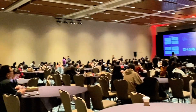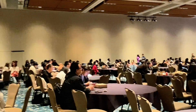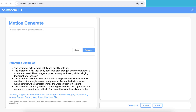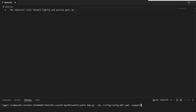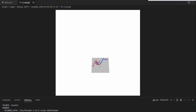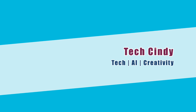AnimationGPT is now available on their website and GitHub. You don't need programming skills to try it out on the website, but if you want to change the code or data and run your own version, GitHub is a better option. What are the AI features you look forward to? Share your thoughts with us.